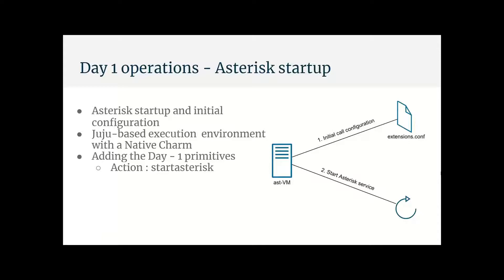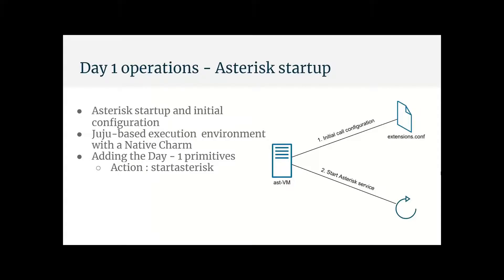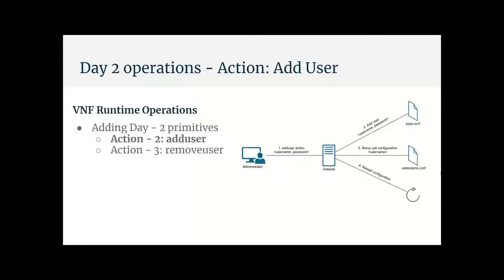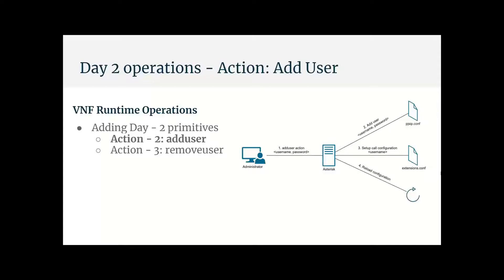So Onur went up to day zero operations. Next up for day one, we have to perform the startup of the Asterisk service. And before that, we need to set some initial call configuration. So we have Juju based native charm that does this for day one action. And then for day two operations, we have the options to add and remove users. And these operations can be initiated from a system administrator, like for example, using the OSM UI.